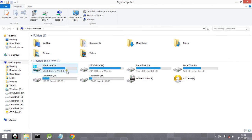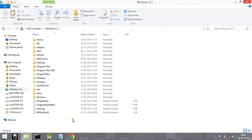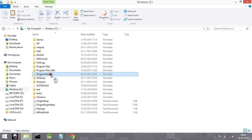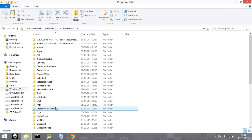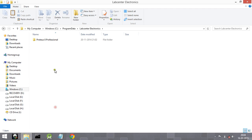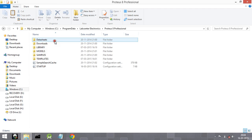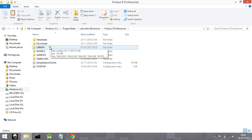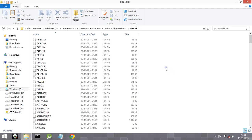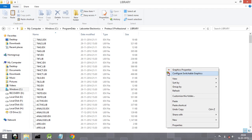Now go to the place where you installed the Proteus software. I have installed it in Windows C drive, so I will go there. Here you will find a folder named Program Data. Open it, and here you will find Labcenter Electronics. Go inside that, then Proteus Professional, and open the Library folder and paste your library files here.